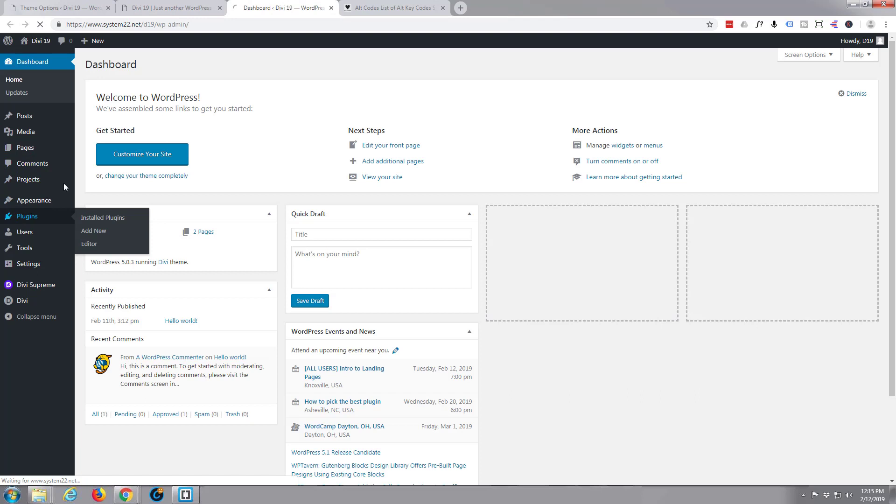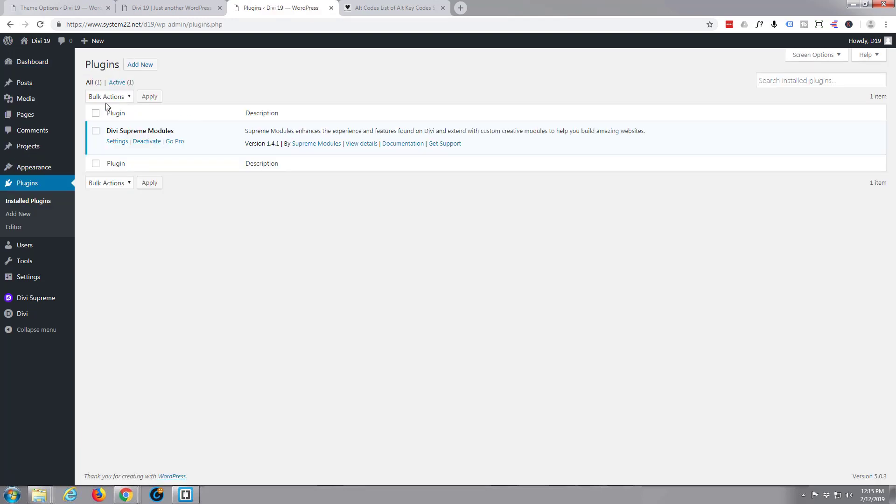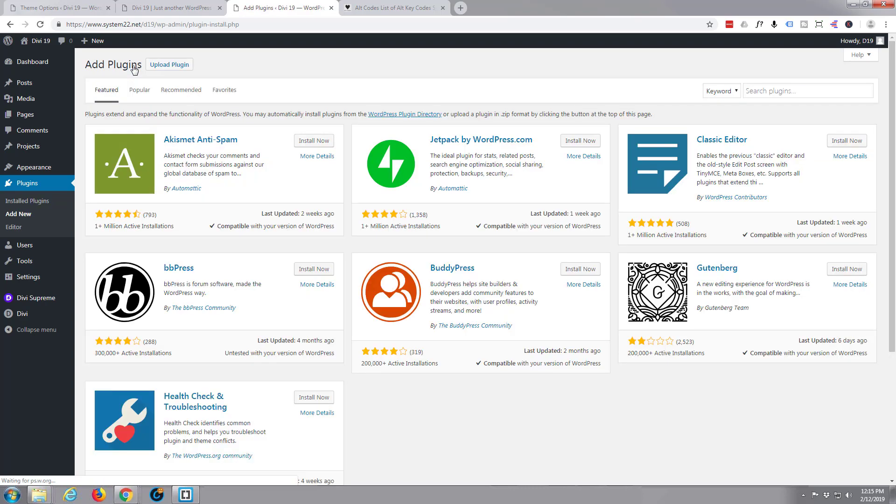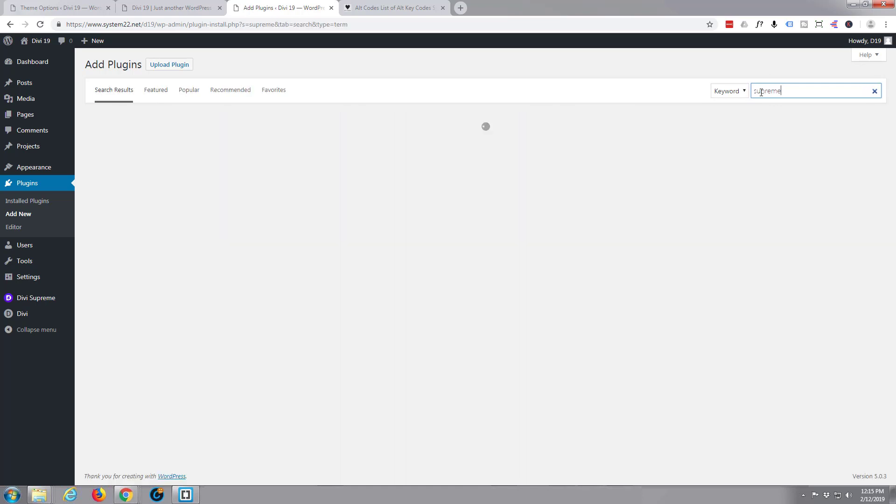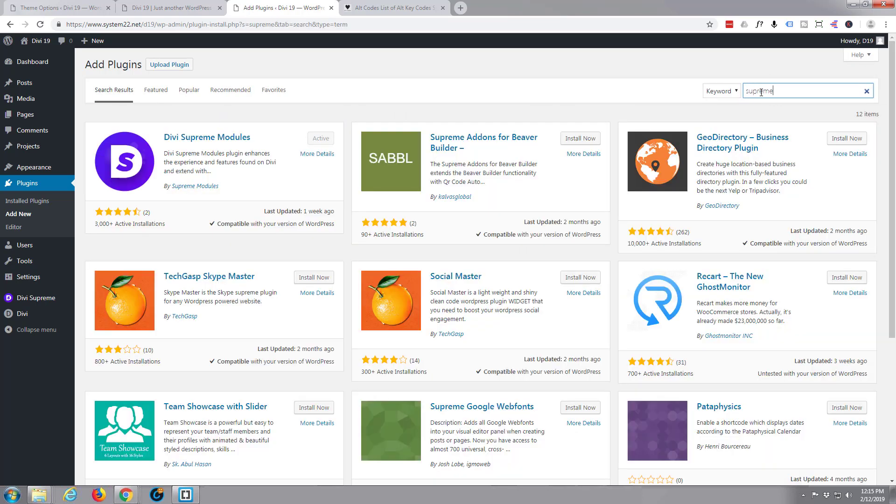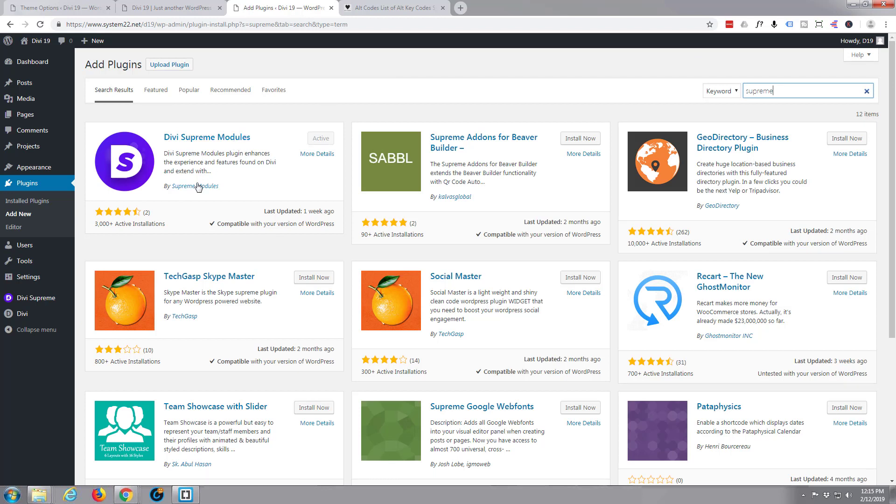If you go to your dashboard, to your plugins, just simply hit add new and put the word 'supreme' in there and hit enter. It'll come up right there, Divi Supreme Modules. Like I say, it's free. Mine's already active because I've got it installed on this site.